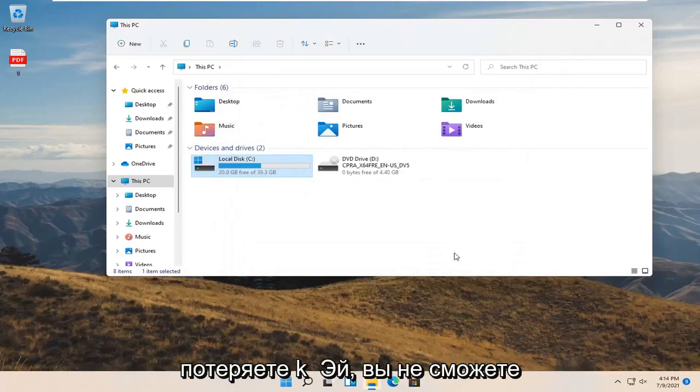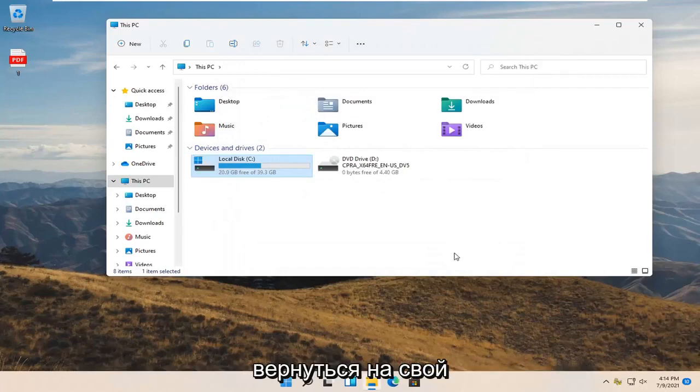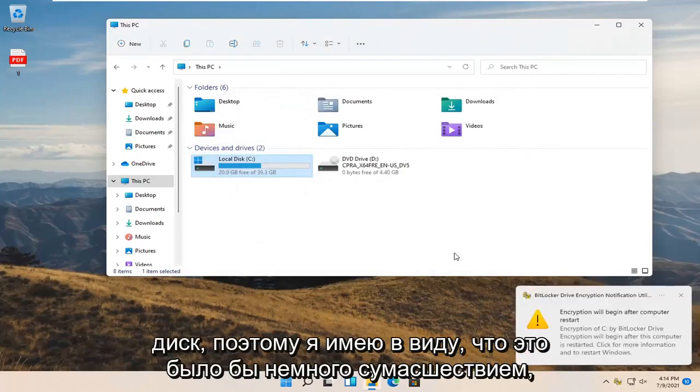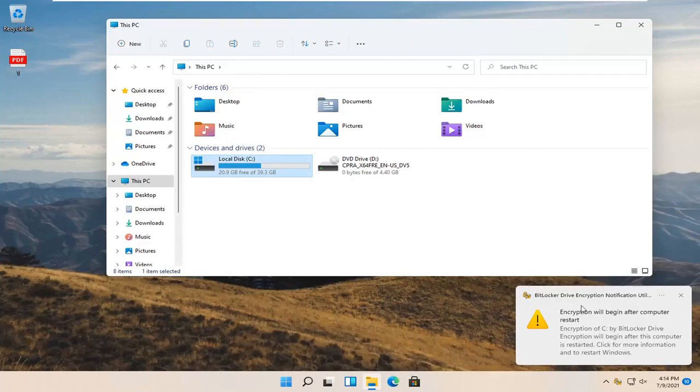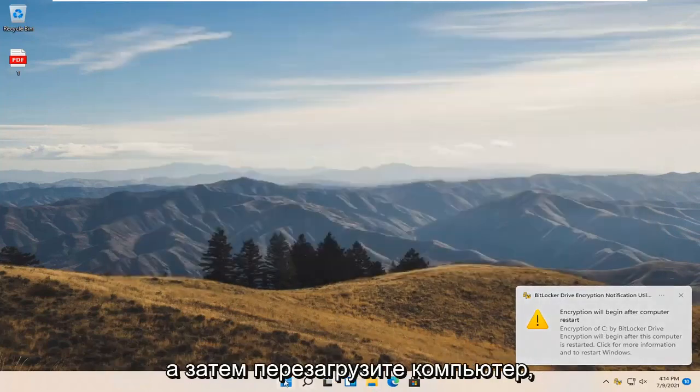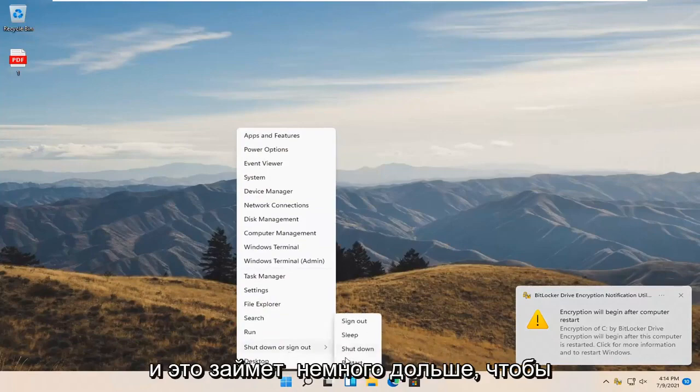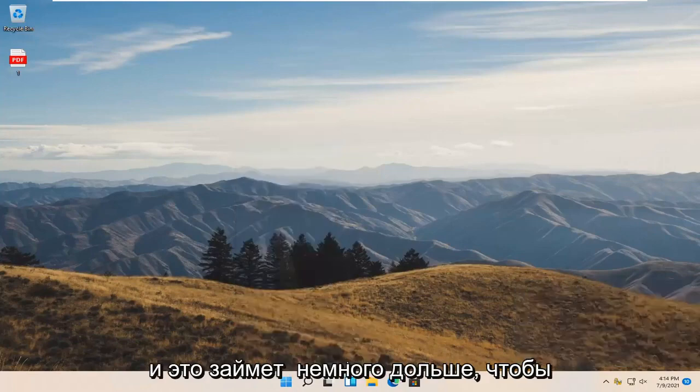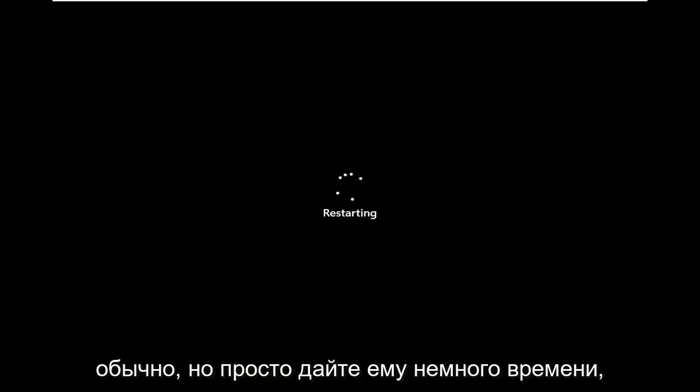Because if you lose the key, you're not going to be able to get back onto your drive. So I mean, that'd be kind of crazy here. So go ahead and save and close any open programs and applications and go ahead and restart your computer. And it will take a little longer to restart your computer this time than normal, but just give it a moment.